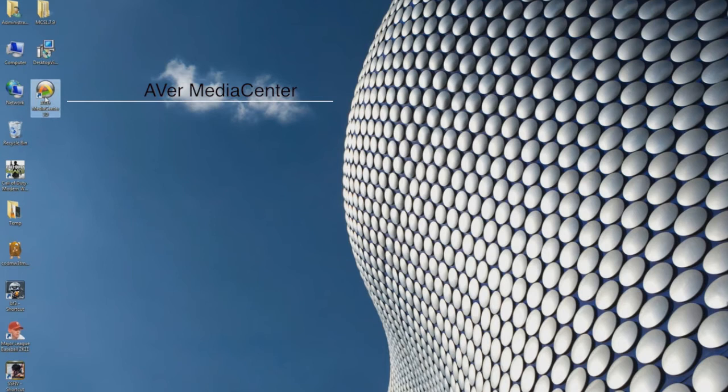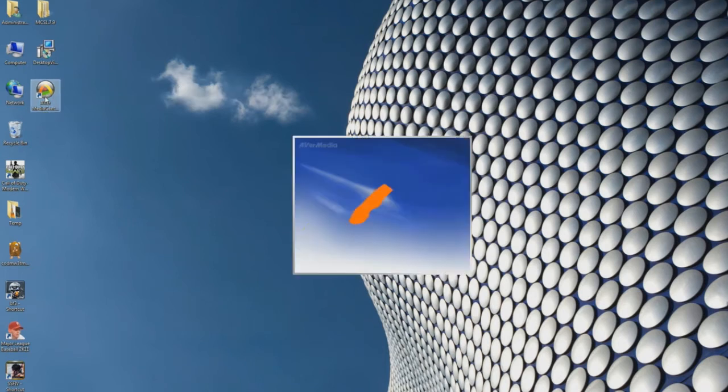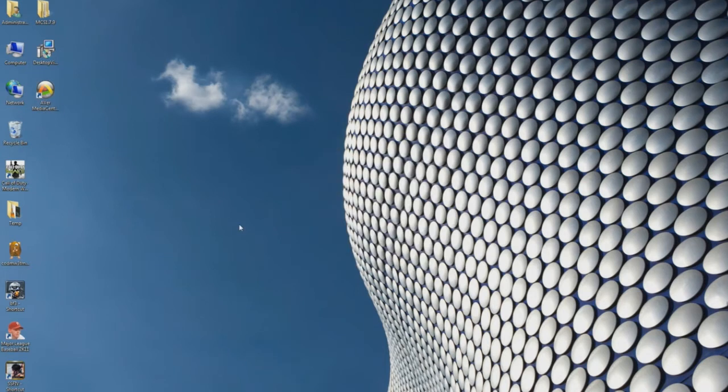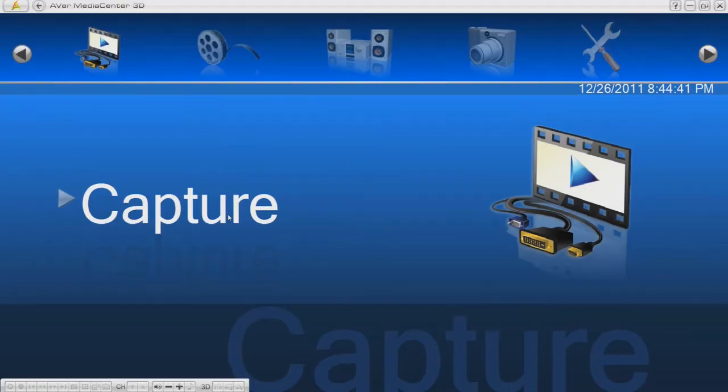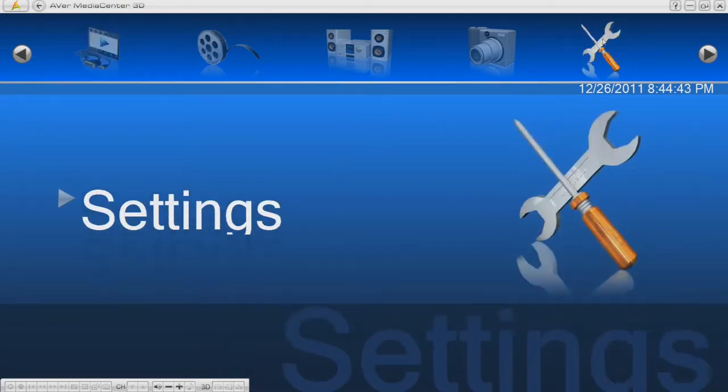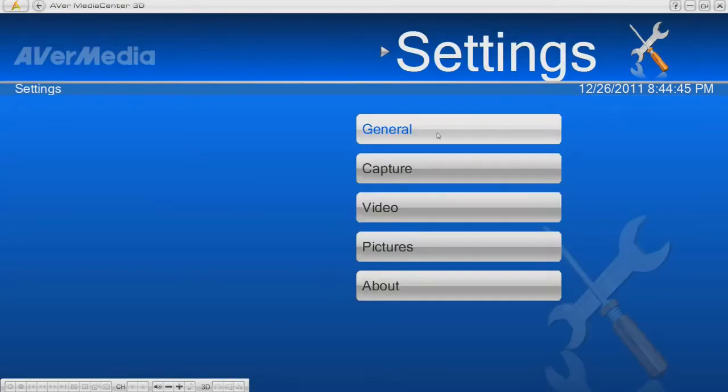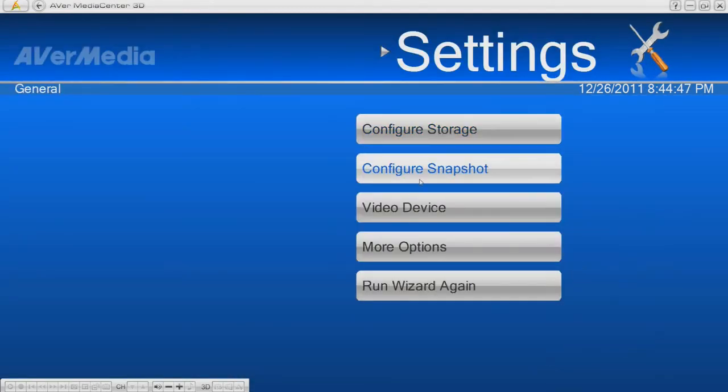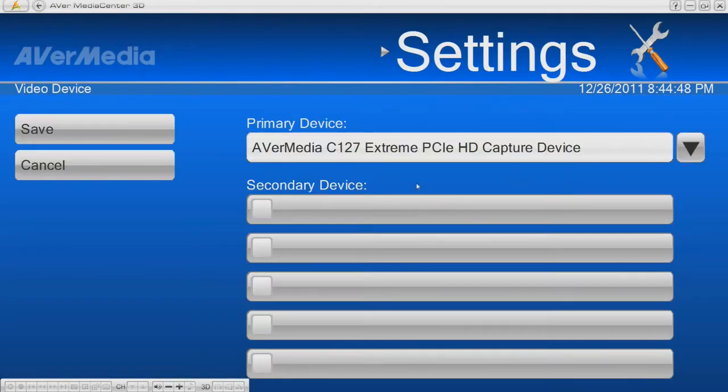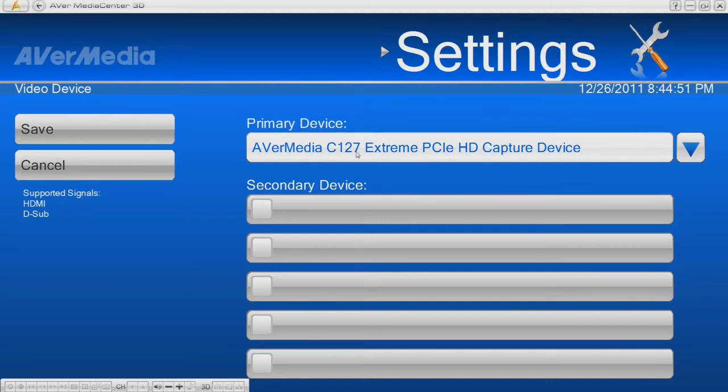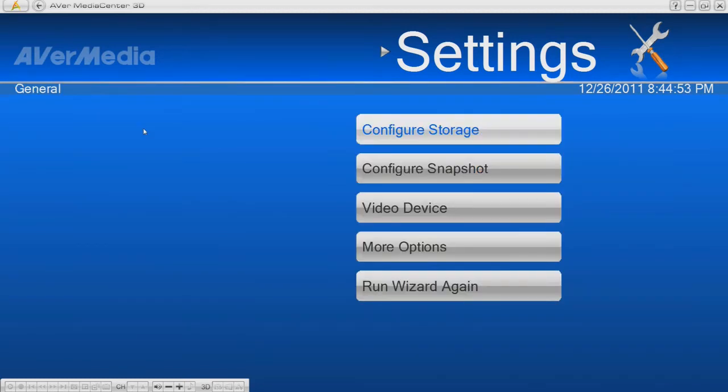Let's go to the pre-installed AVerMedia Center software that comes with the card. Click on the setting icon, then click on the general setting and then video device. This is where you select the device. In this case, the Game Broadcaster HD.